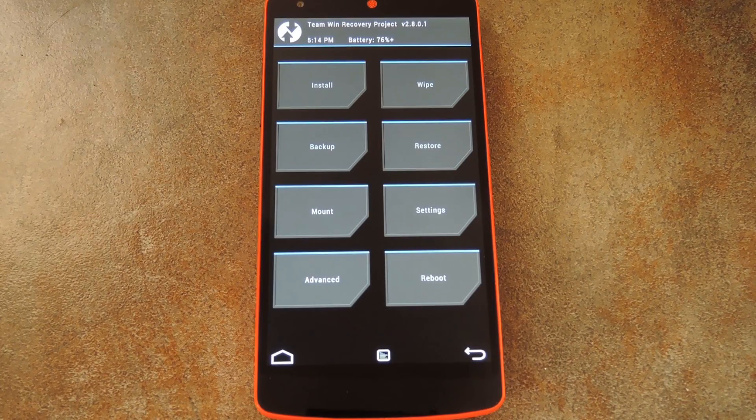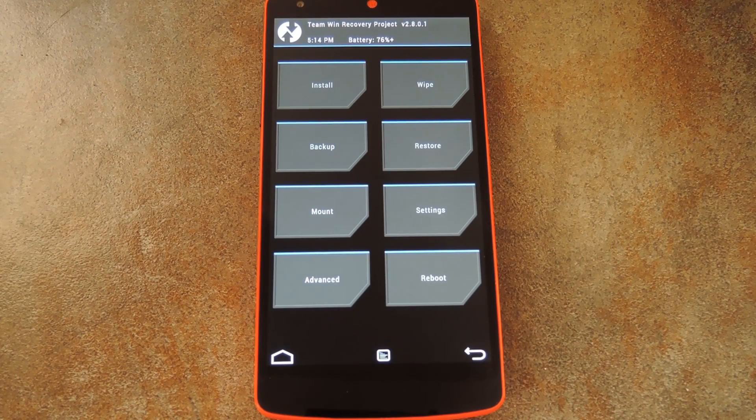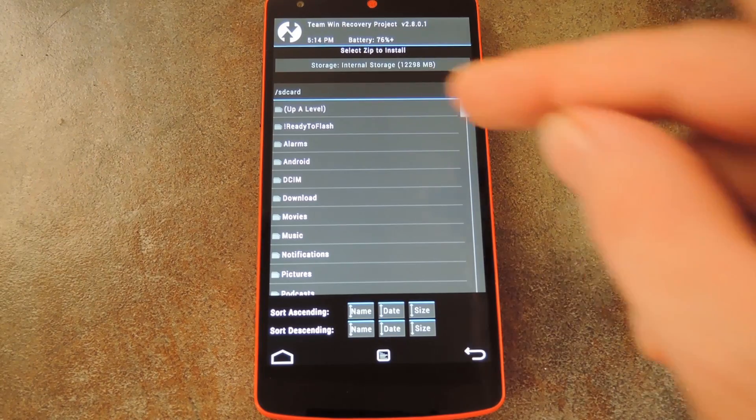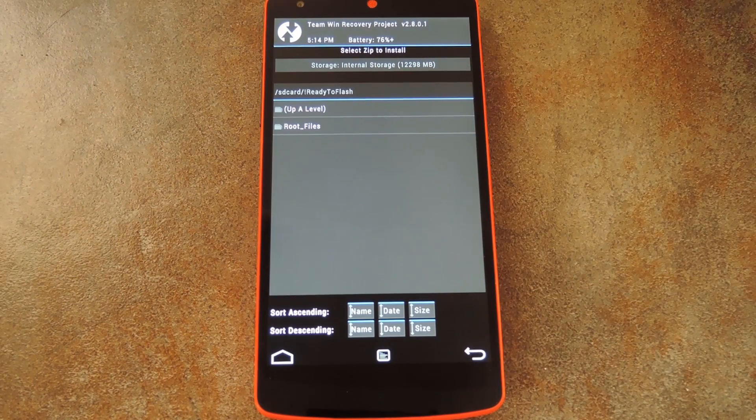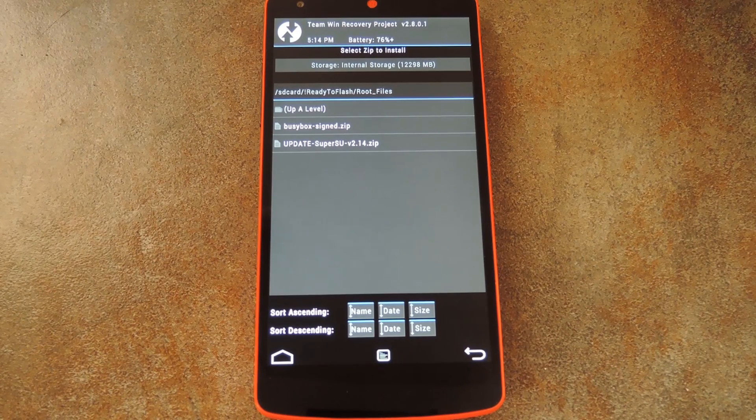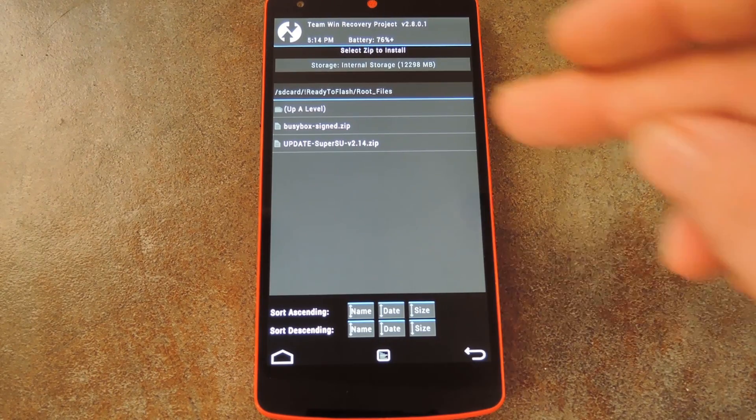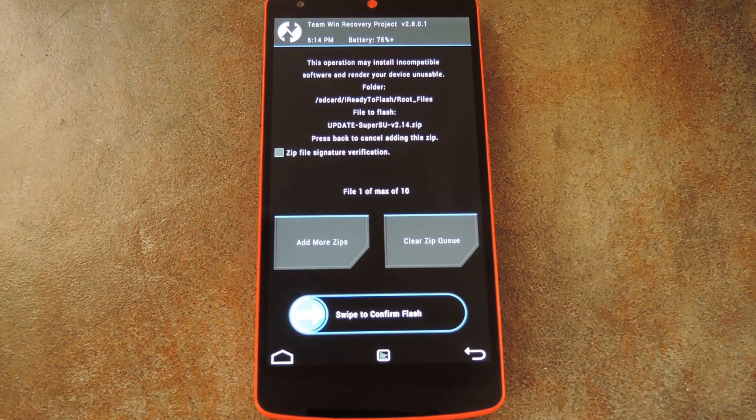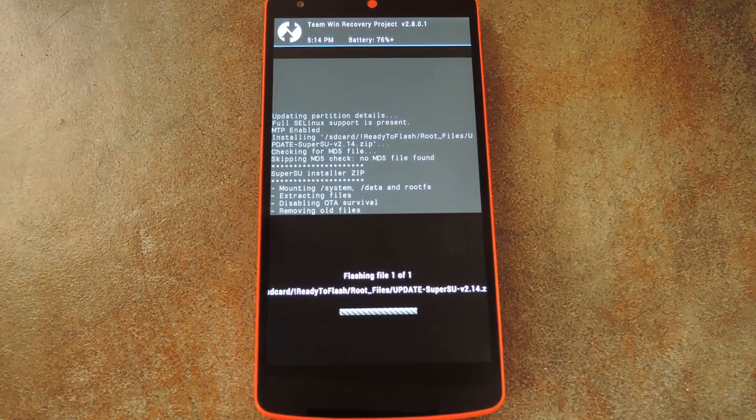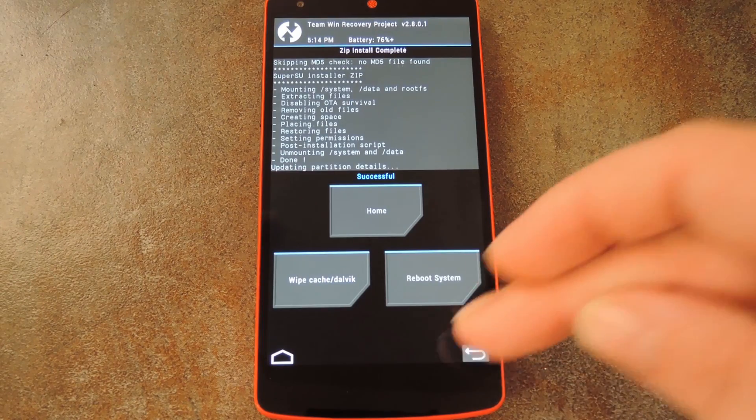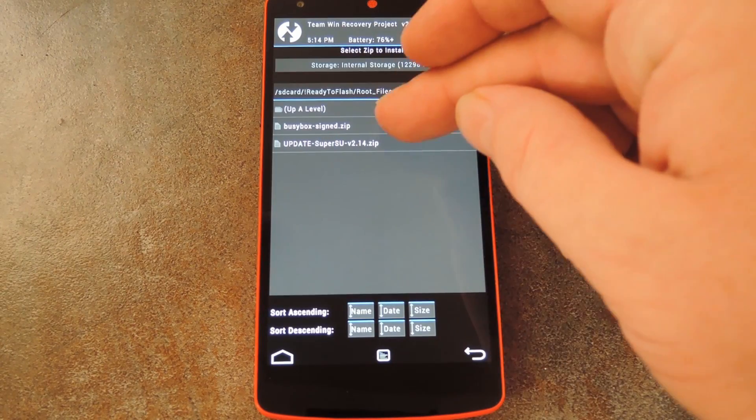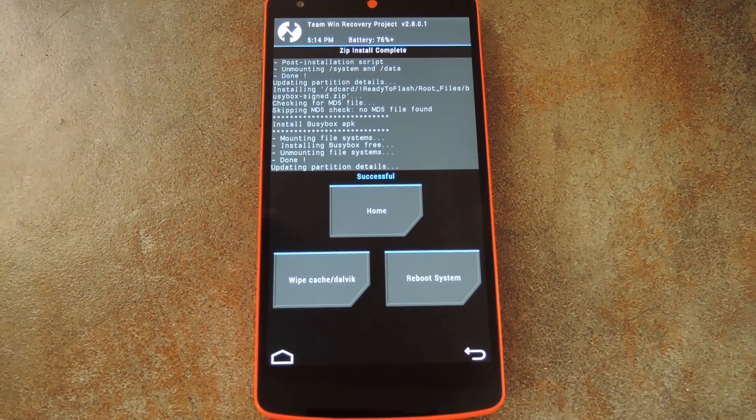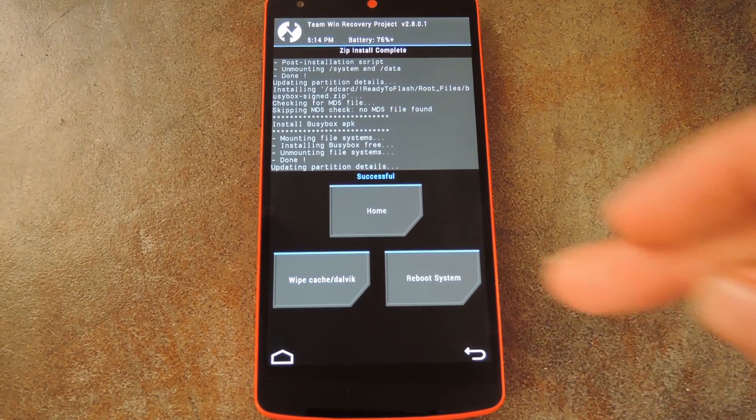Over on your Nexus, you should see this screen now. Go ahead and tap install here. Then from there, head to the ready to flash folder on your SD card, then open the root files folder inside of it. On this next screen, select the update-supersu.zip file, then swipe the slider at the bottom of the screen to install it. From here, tap the back button, then select the busybox.zip file. Again, swipe the slider at the bottom to install it. And when it's finished, tap the reboot system button.